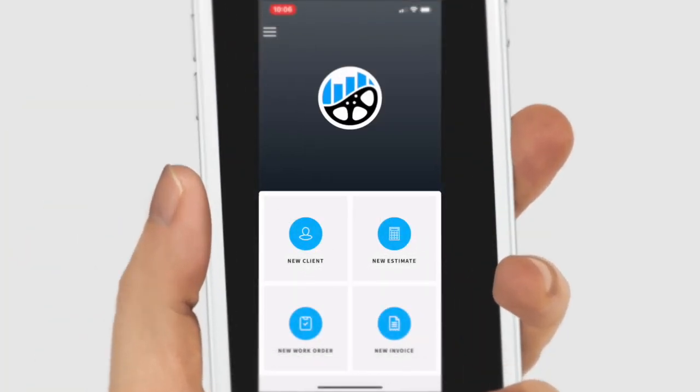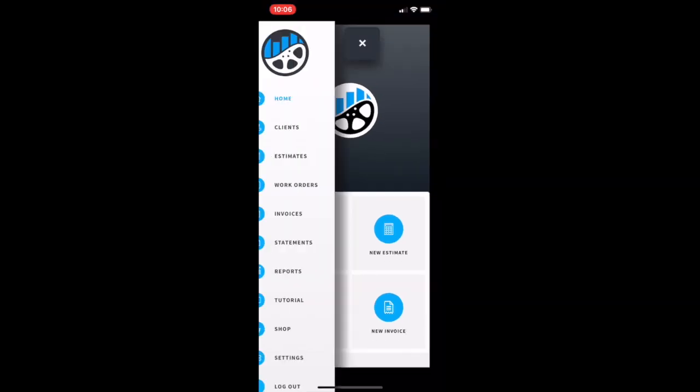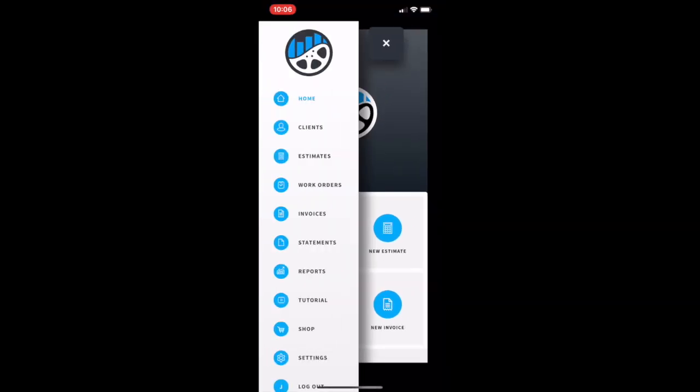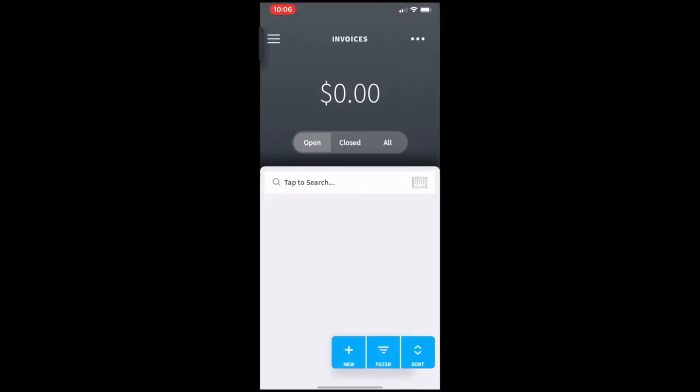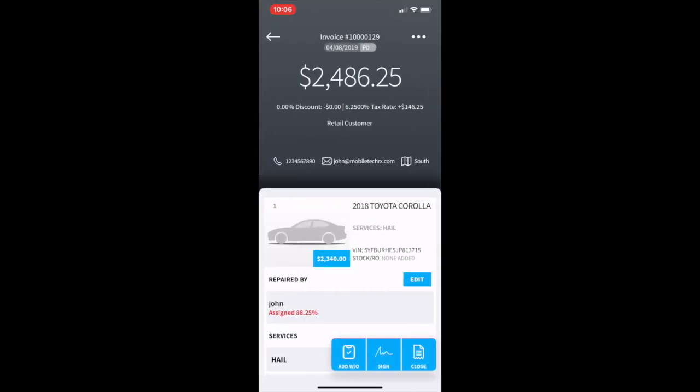This tutorial is about editing an open invoice. To begin, we'll go to the list of invoices. From there we will select the invoice that we want to edit.